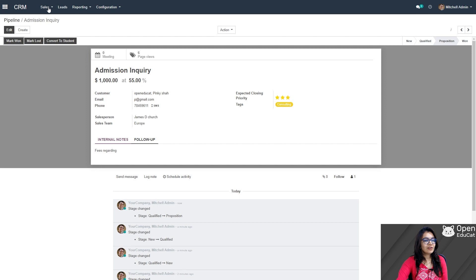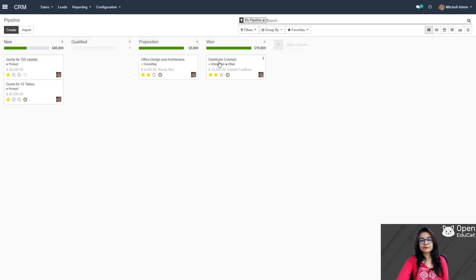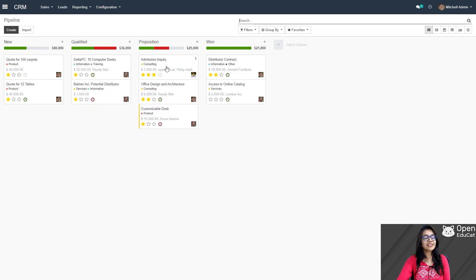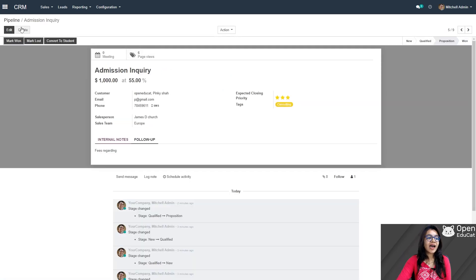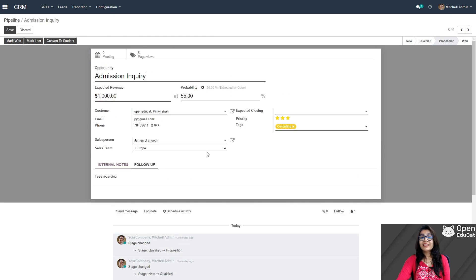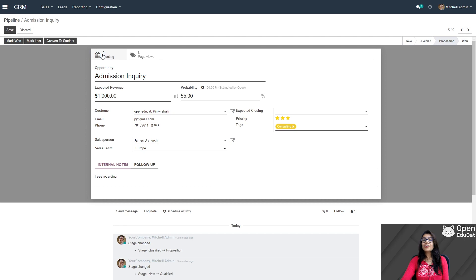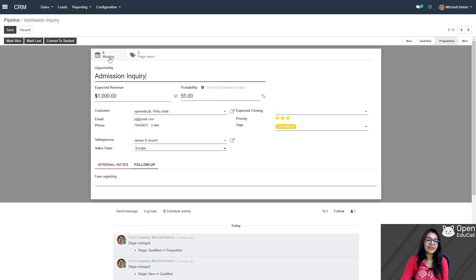Now I am going to open it and edit it. Here one very interesting option is the meeting feature. If we want to arrange a meeting with the parents or students, by clicking on this simple button we can arrange and create a meeting. Now that student is ready to take admission in our college, meaning our deal is confirmed.